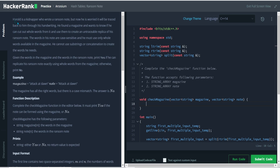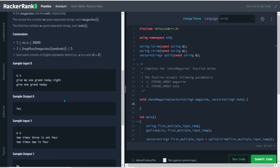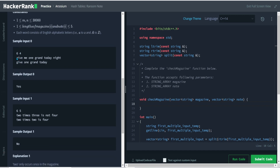The problem describes Harold as a kidnapper who wrote a ransom note. You need to find similar words that are in the magazine as written in the note by the kidnapper. In the example, 'attack at dawn' — similar words are in the magazine, but the words must be case sensitive as described, so this 'attack' and this 'attack' are not similar, so the answer here will be no.